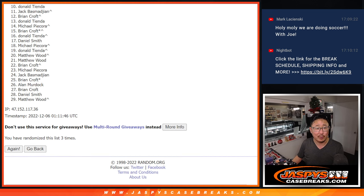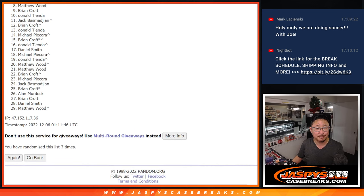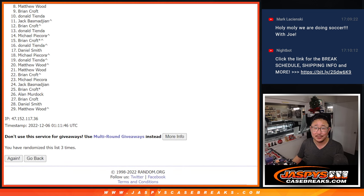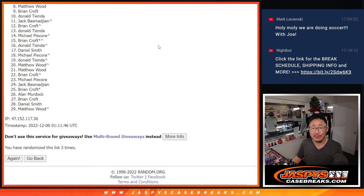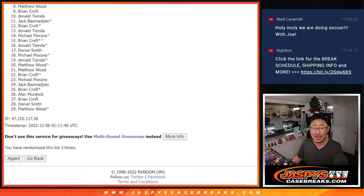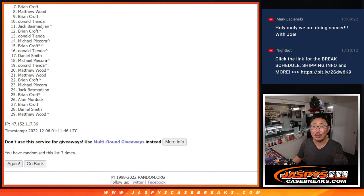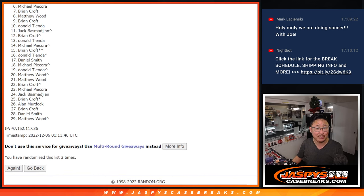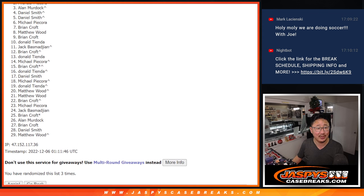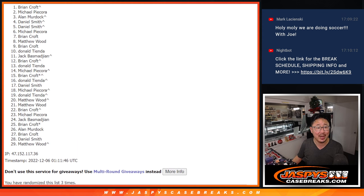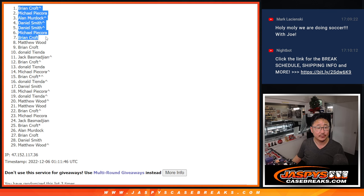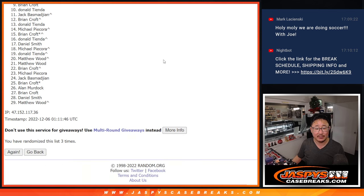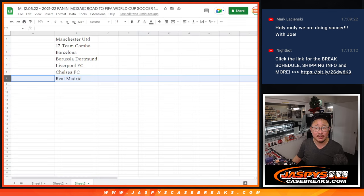So from eight on down, sorry, Matthew, sad times, but I appreciate you and everyone eight through 29 for giving this shot. Top seven happy times because you're in the next break. Brian Croft is happy. So is Michael, Daniel, Daniel, Alan, Michael, and Brian. Congrats to the top seven. Let's match you up with the teams.